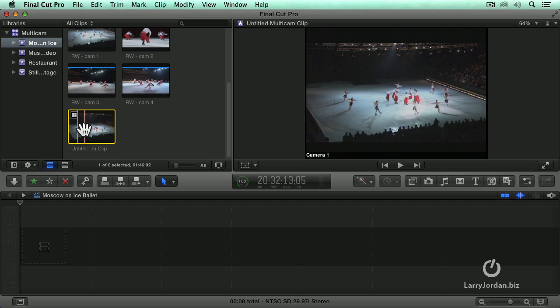So whether you decide to sync based upon a clapper slate and setting a marker, matching time code on all the cameras, contents, creation date, time and date, or you have audio sync, the goal is to get all of these clips related.